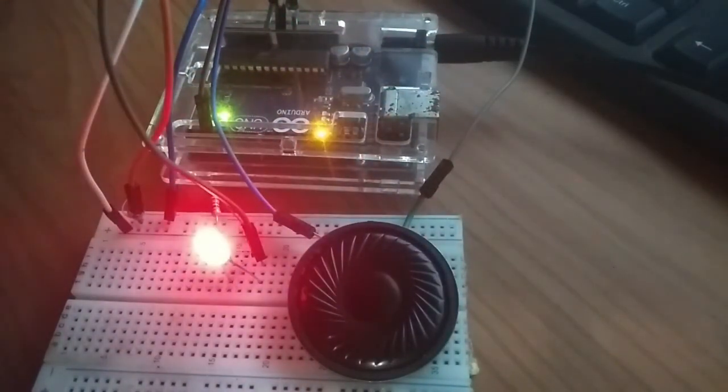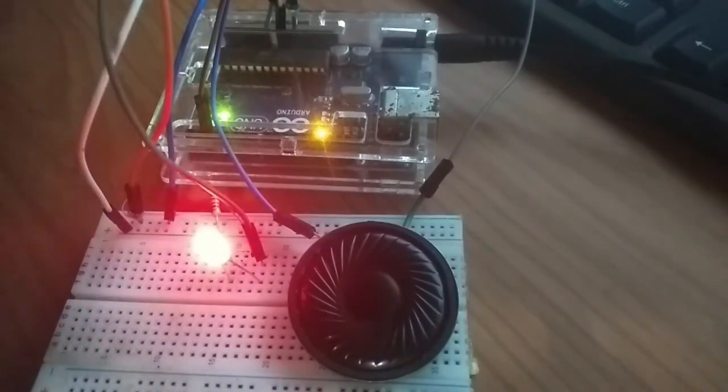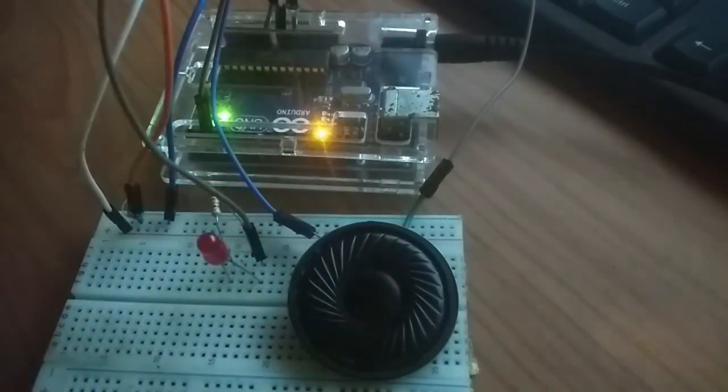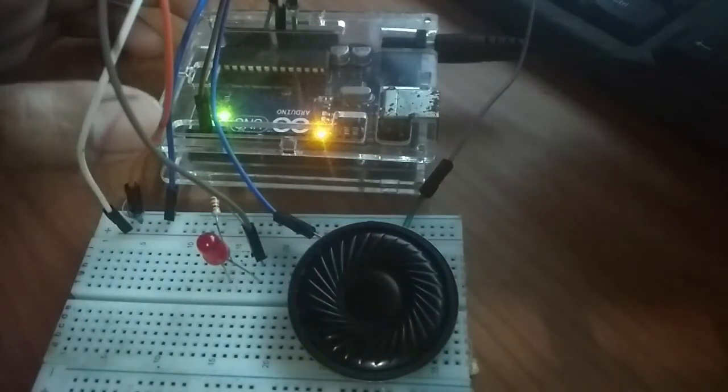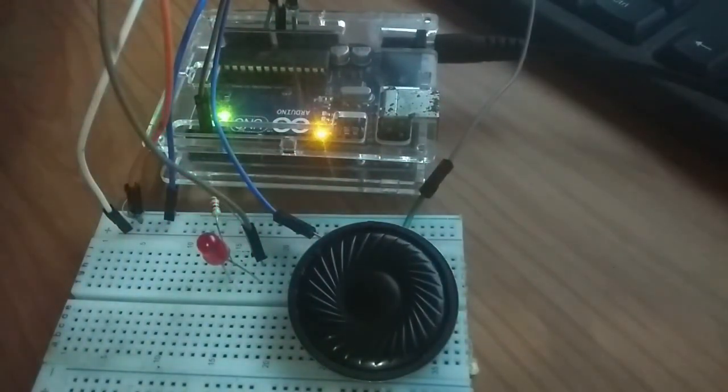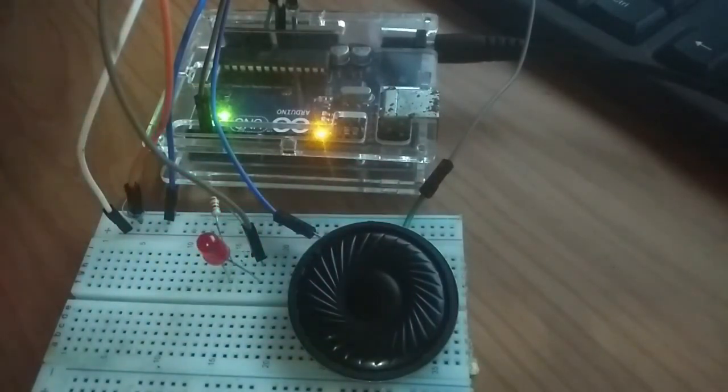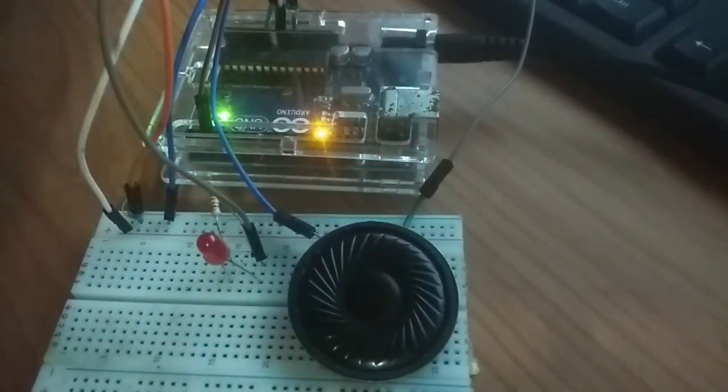As you can see, the LED is blinking with the delay of 500 milliseconds, then the buzzer sounds like the ambulance siren or the police siren. So that's it.